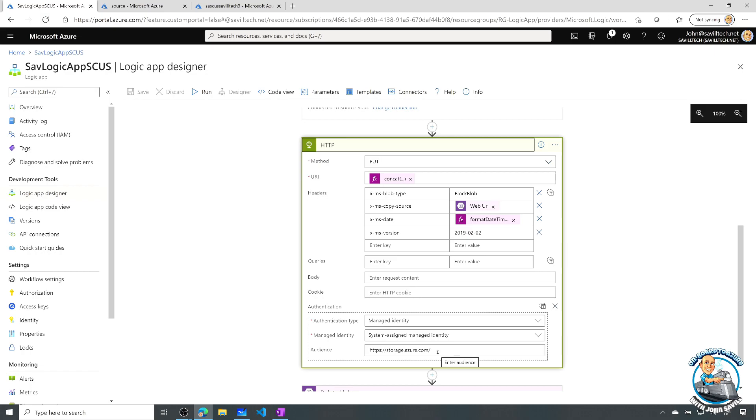And you have to set the right audience. Now, this could either be just storage.azure.com, or it could be the specific storage account, in which case I miss off the training slash. I'm just sending it to the generic storage.azure.com.